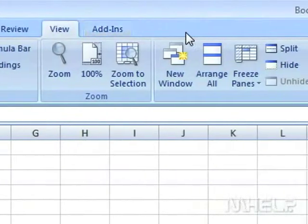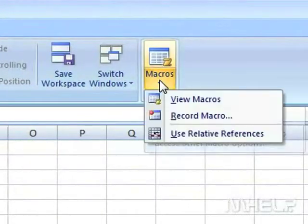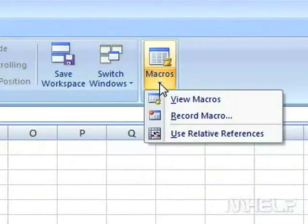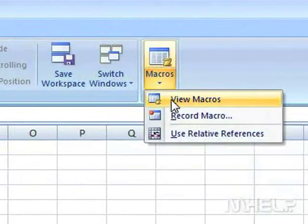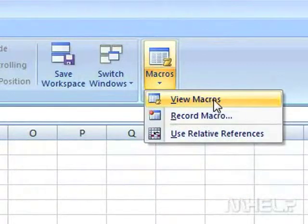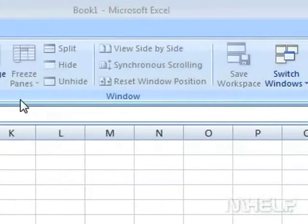Step 9: Under Macros, click Macros. A menu will appear. Step 10: Click View Macros. A dialog box will appear.